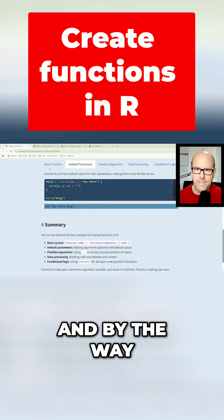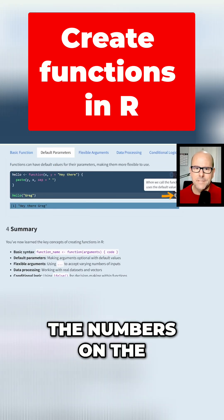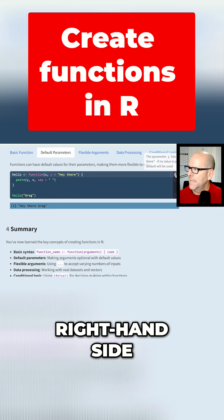Oh, and by the way, if you go to this web page and you hover over any of the numbers on the right-hand side, these are annotations that will describe what's happening in the code at that point.